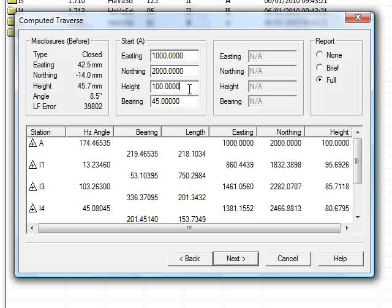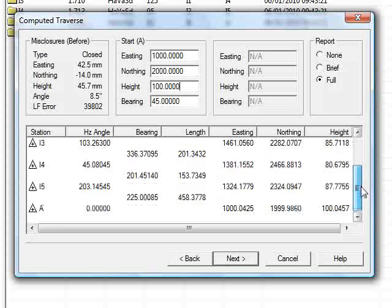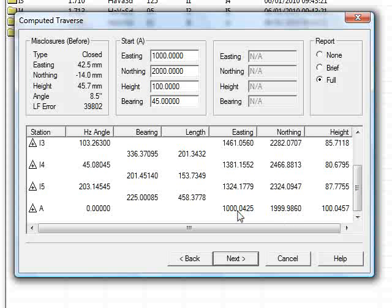If we click out of that cell, the Traverse is recalculated. Or rather, the trigonometry of the Traverse is recalculated. And you can see that we are still off 1000, 2000. Press next.